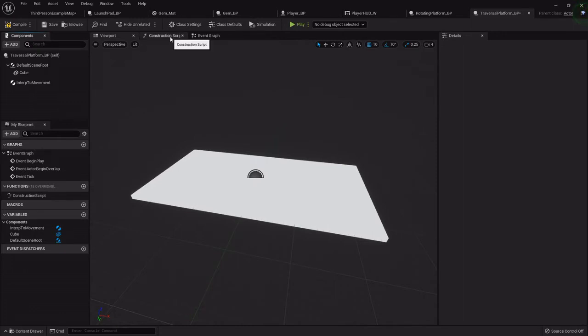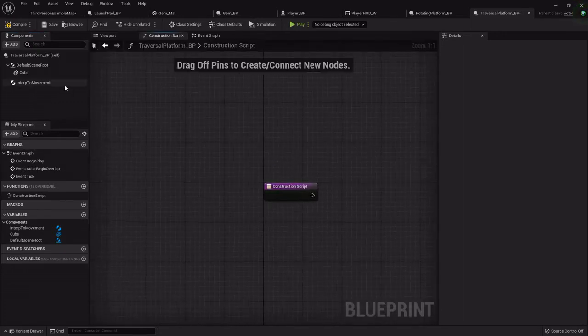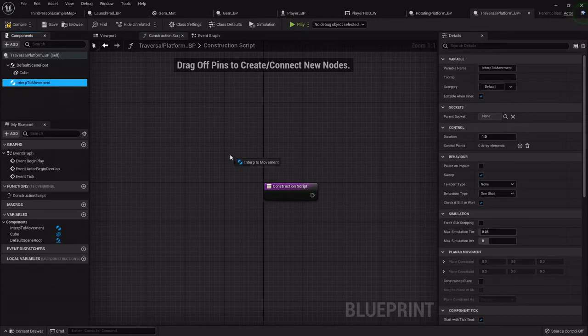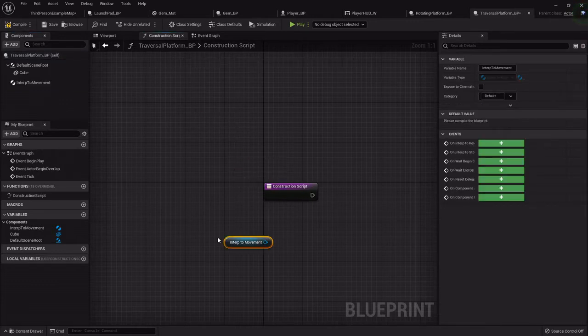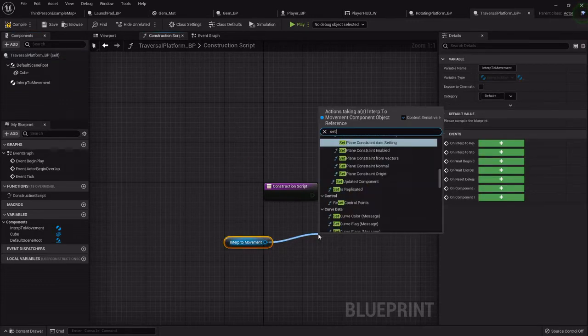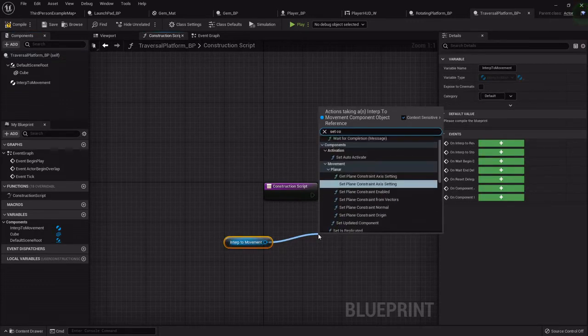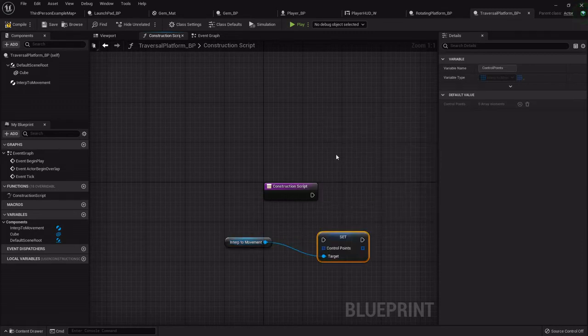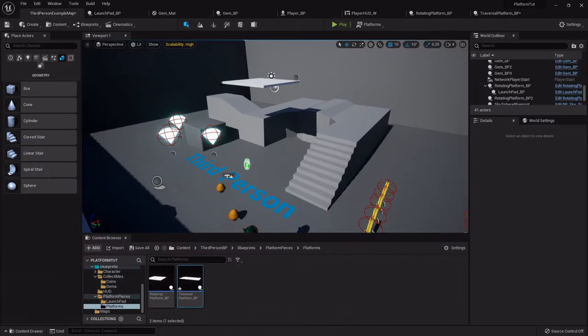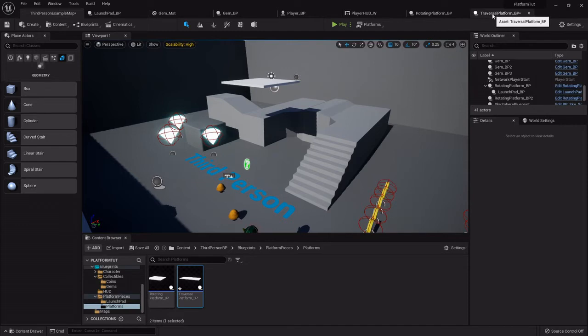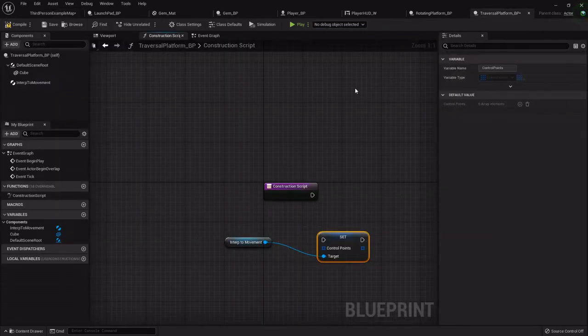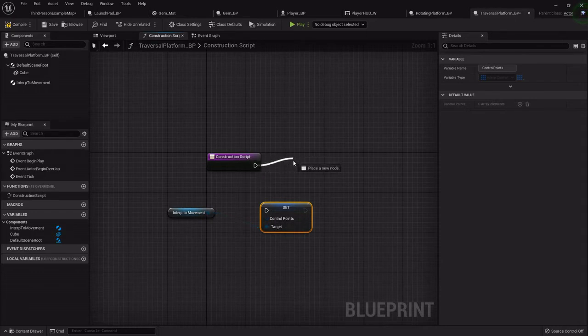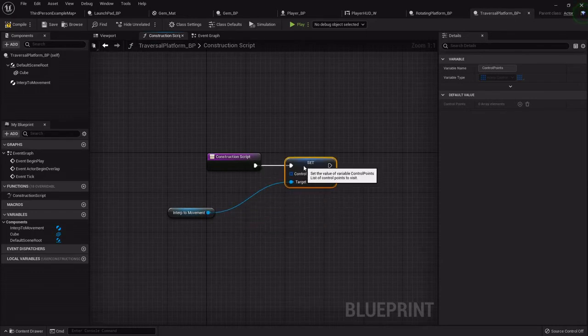The way we can customize this is to go into the construction script and drag out that interp to movement. Off that we want to set the control points. The reason we're doing this in the construction script is so that as the level is being built you can customize and see where it's going. Instead of having it hardwired inside the blueprint, each one will be completely customizable.